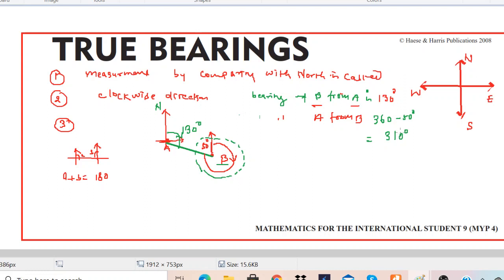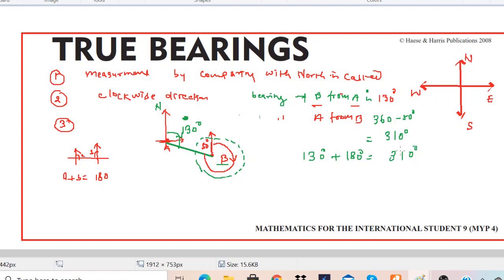Hope that's clear. An important property: the bearing from A to B and from B to A always differs by 180 degrees. For example, bearing of B from A is 130 degrees, and 130 plus 180 equals 310 degrees, which matches our answer. So we can also find it directly using this property.